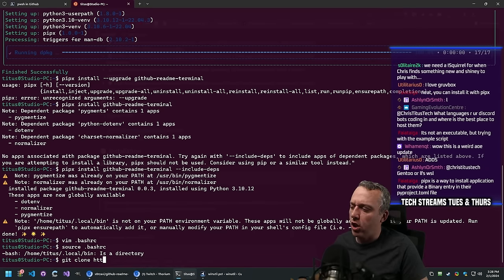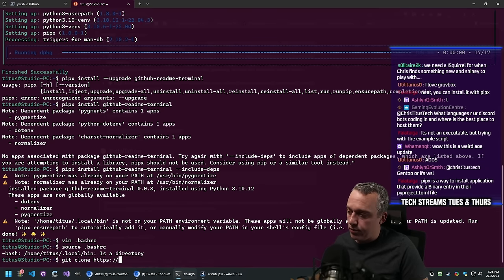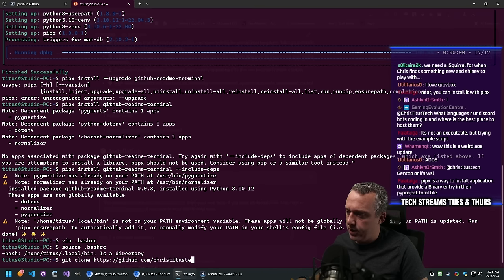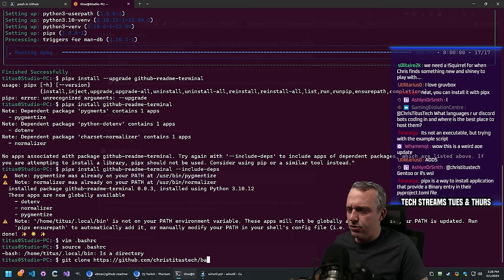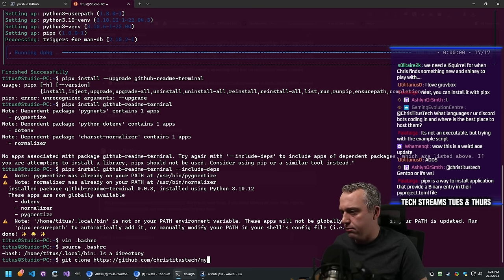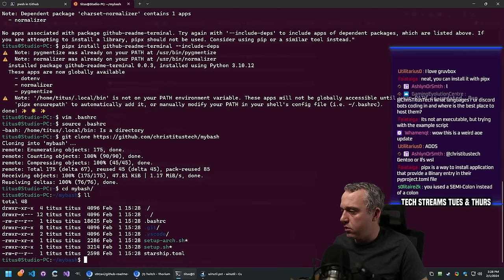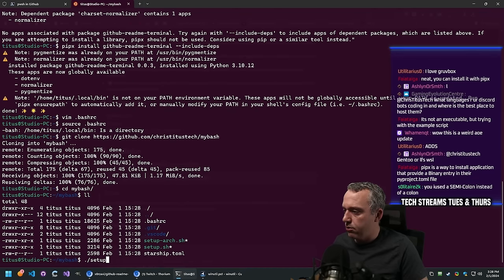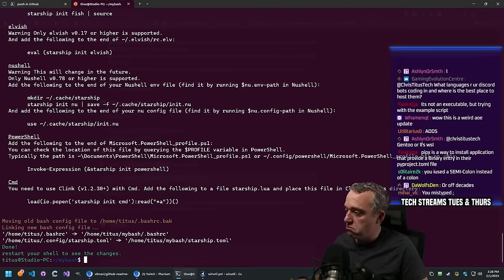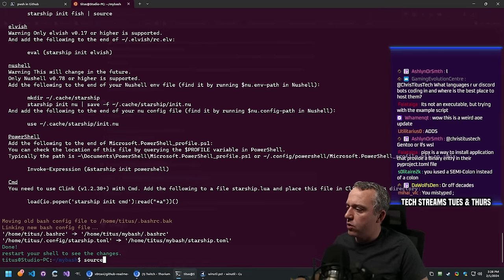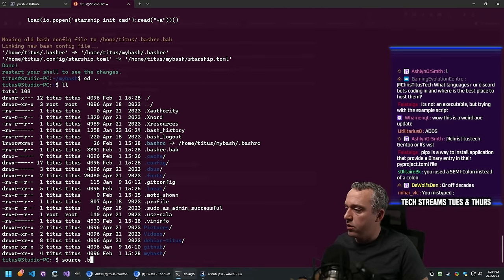Let's just clone - I've already done this before, brain not working right today. It was just my-bash as the project name. Let's go setup.sh. Then source bashrc. Echo path - my path is a little ridiculous but I'm pretty sure we got that .local/bin in there now.